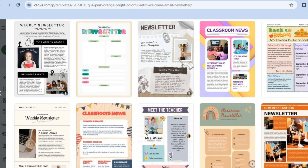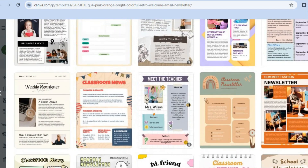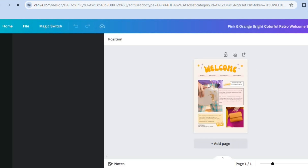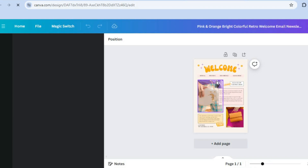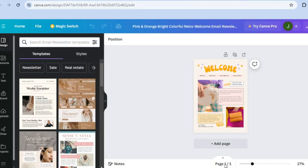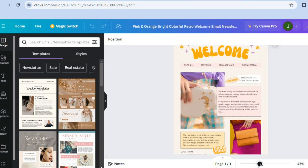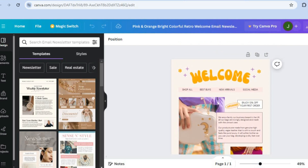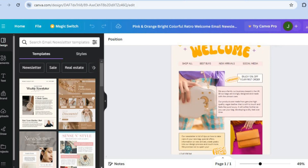You can scroll down and see similar newsletters you can use. Then tap on customize this template. You'll be redirected to a new page where you can see the sample template. Right where you see page one of one, pull the slider to the right to zoom in to a comfortable level, and then you can start editing.